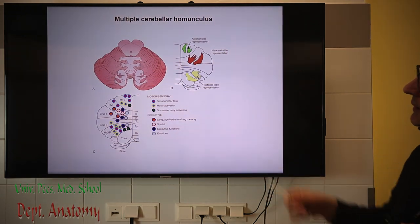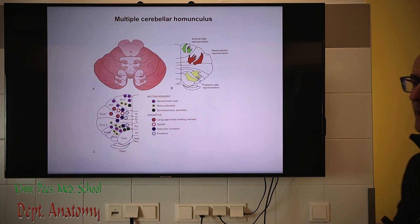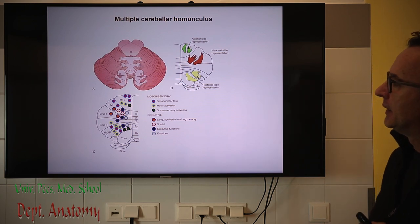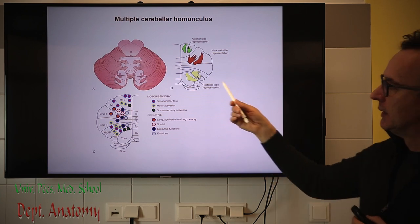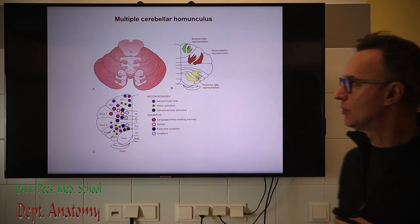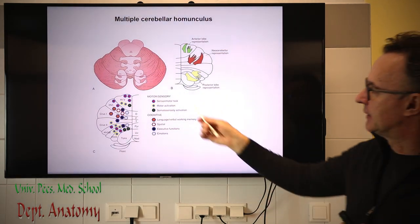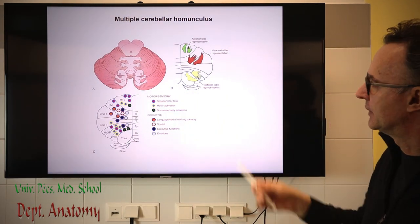We have a cerebellar homunculus in the cerebellum — similarly to the motor and sensory cortex that we studied already, the cerebellum shows somatotopic localization, even multiple representations.